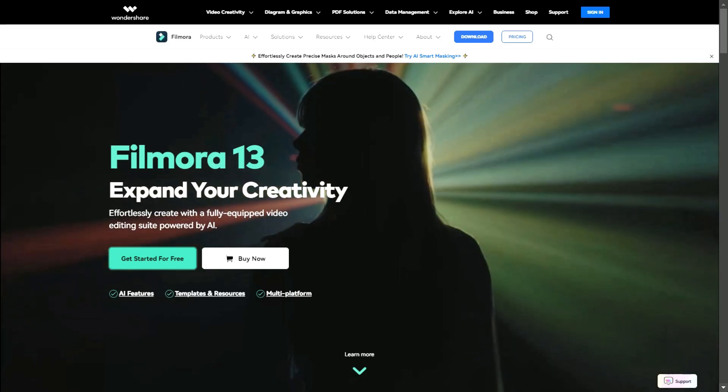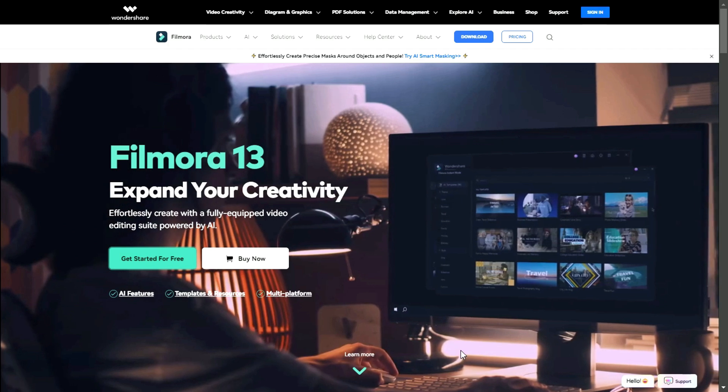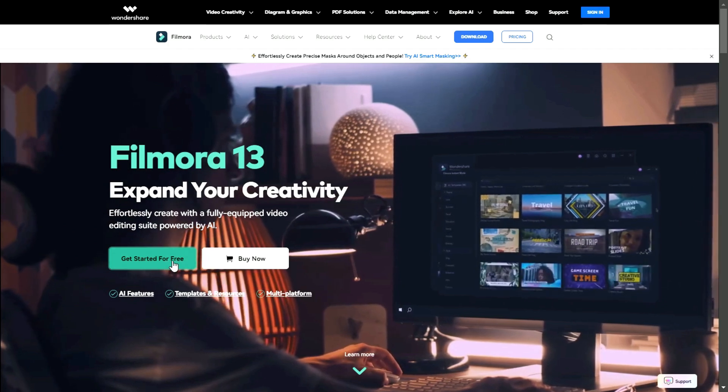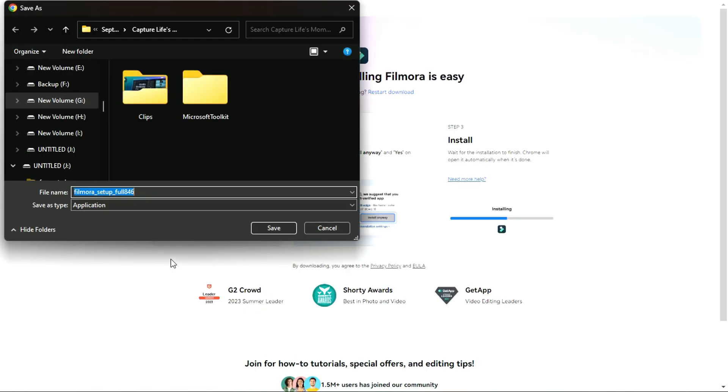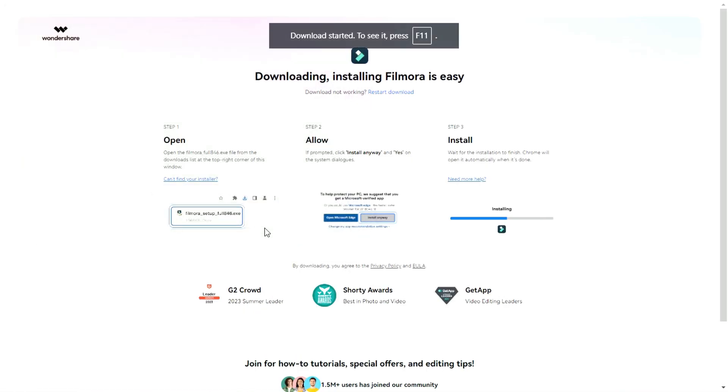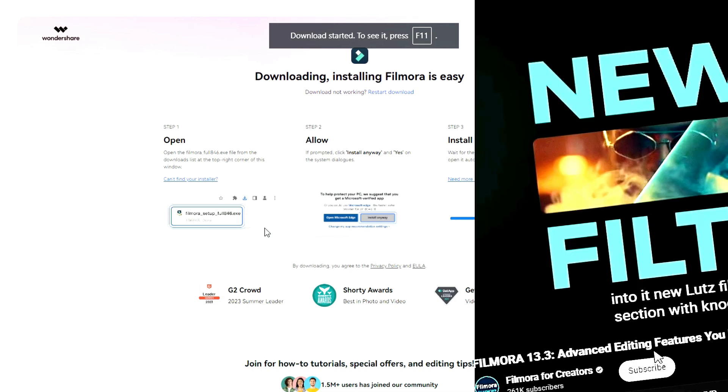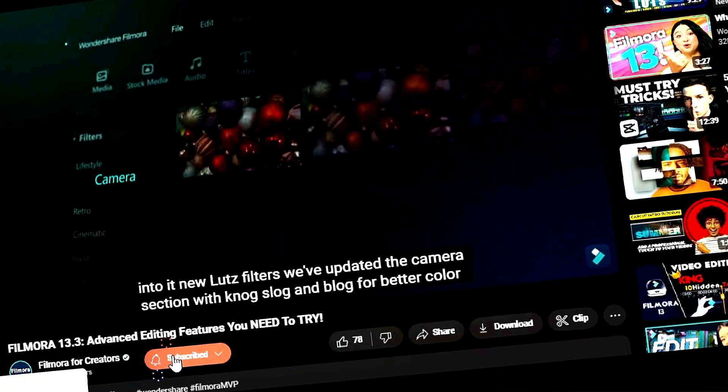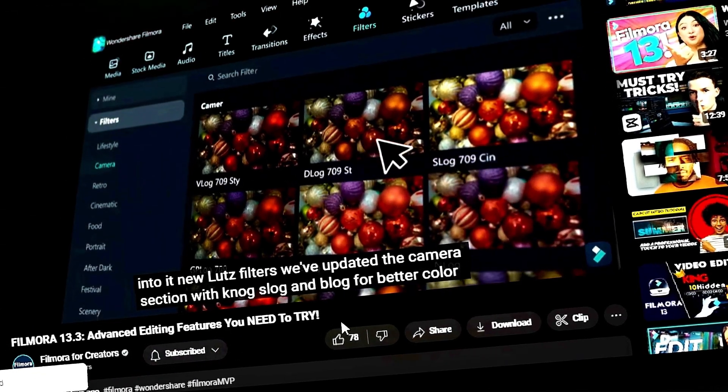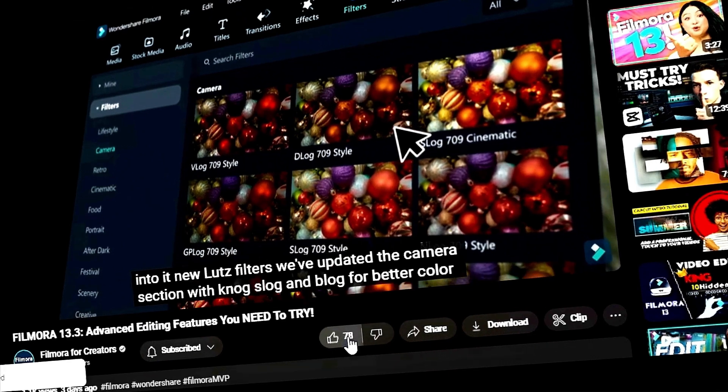Before we begin, if you haven't already installed Wondershare Filmora, please visit the official website and download the latest version. Then, install it on your computer. Also, remember to subscribe to our channel and hit the bell icon so you never miss any of our upcoming videos.